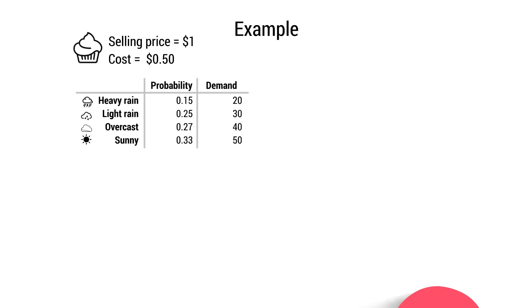The sales are very much dependent on the weather. So let's look at the probability of the weather. If it rains very heavily, with a 15% chance of that happening, she'll only be able to sell 20. There's only a demand for 20 cupcakes. If it's only light rain, there's a 25% chance of that happening, she'll sell 30. If it's overcast, there's a 27% chance of that, she'll sell 40. And finally, there's a 33% chance of it being nice and sunny, in which case she will sell 50.